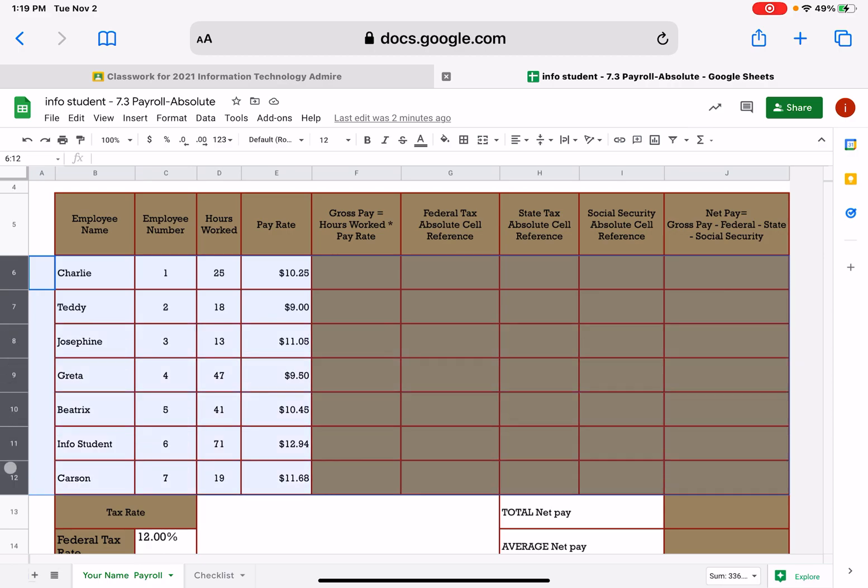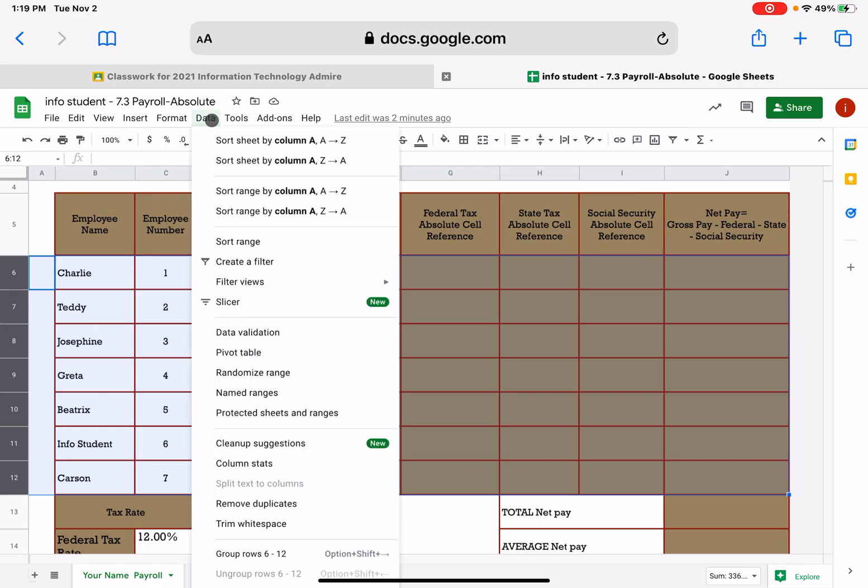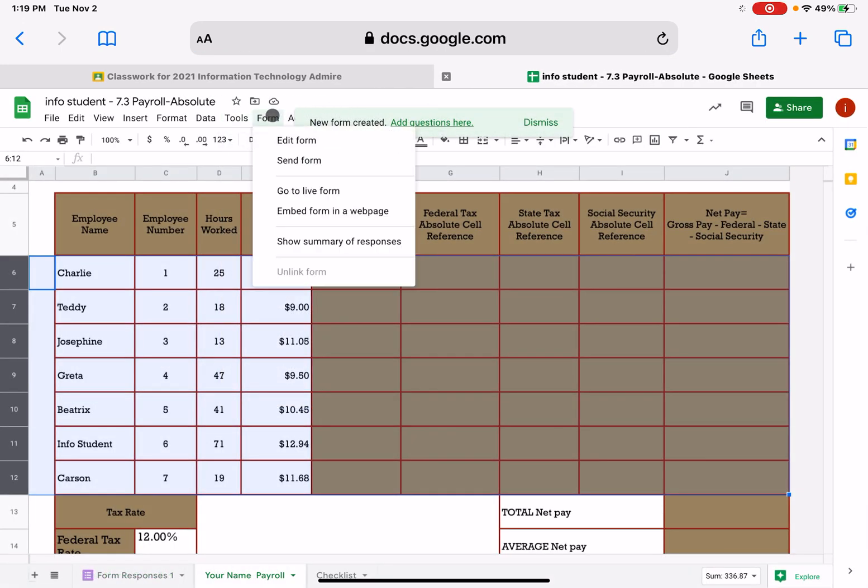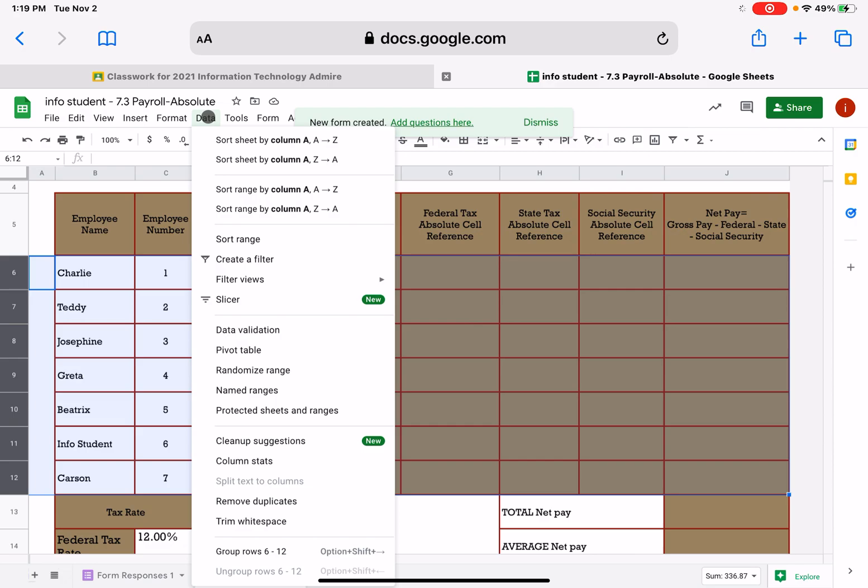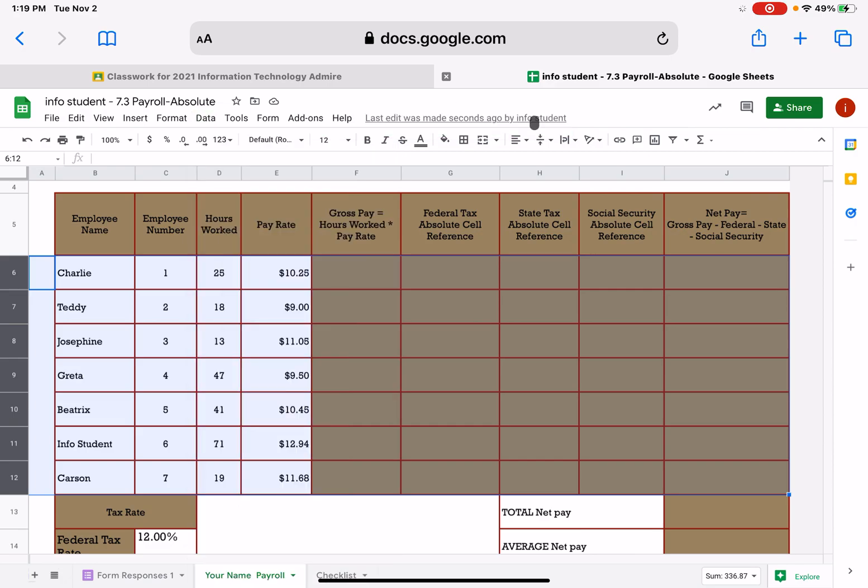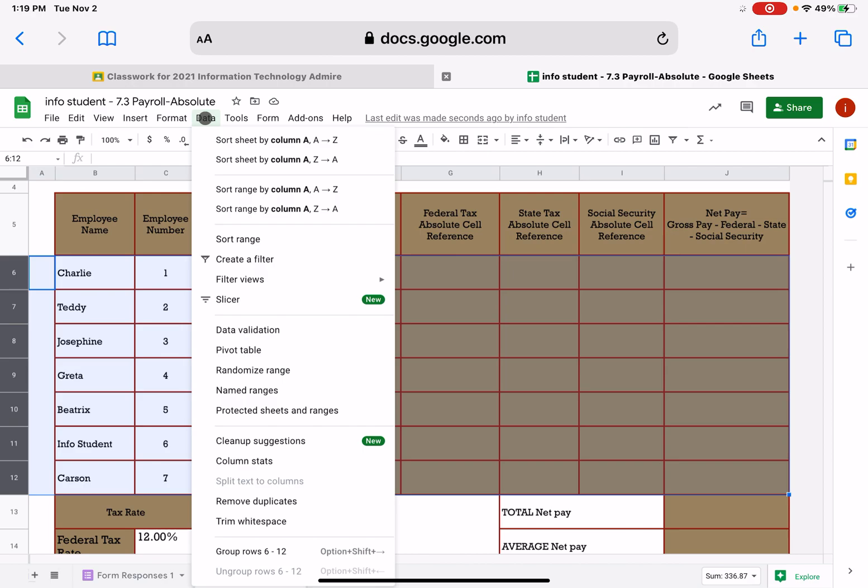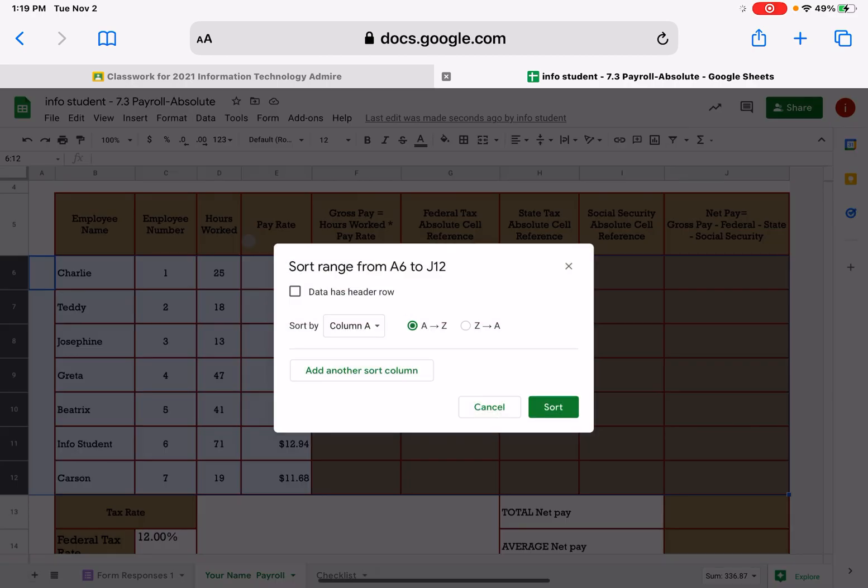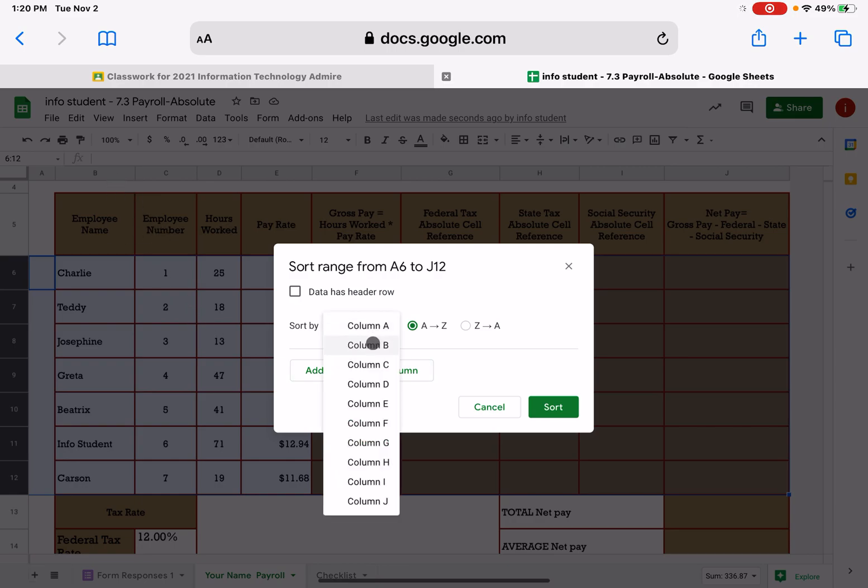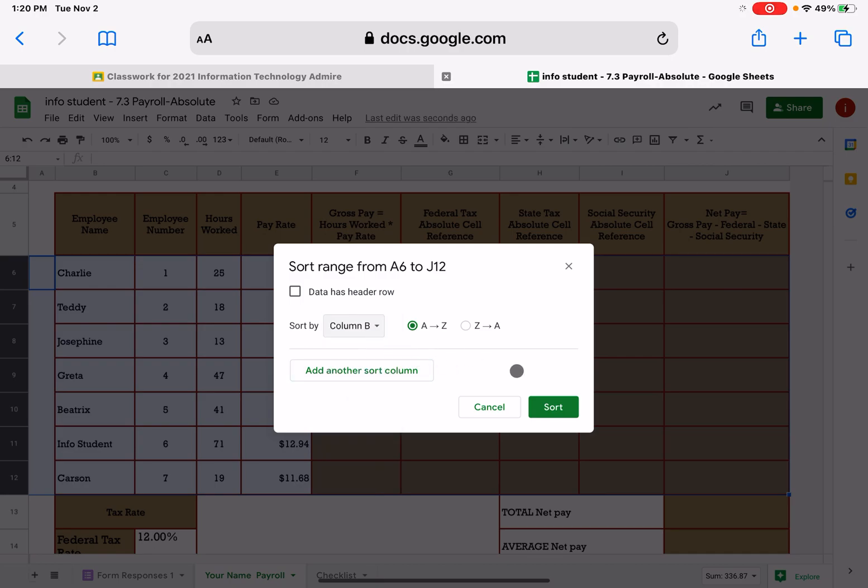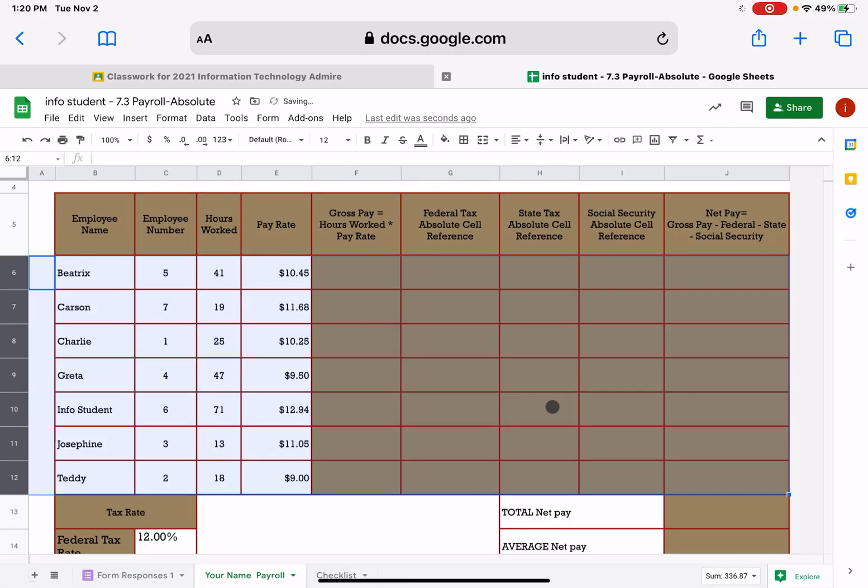What you want to do is select over here in the row. On those row numbers, you want to select those rows and then go up to data, and we're going to do, whoops, let me go back here. We're going to do data, and do a dismiss here. We're going to do data, we're going to do a sort range, and this is really important that you make sure you do not select the data has header row because we want to include Charlie in this sort. We want to sort by column B, not column A. We're sorting by employee name. So column B, and then do a sort.